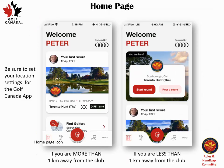Once you launch the app, make sure to set your location settings for the Golf Canada app on your device. If you are more than one kilometer away from the club, your home page will look like the screen on the left, but if you are less than a kilometer away from the club, such as in the parking lot or on the first tee, your home page will look like the one on the right.